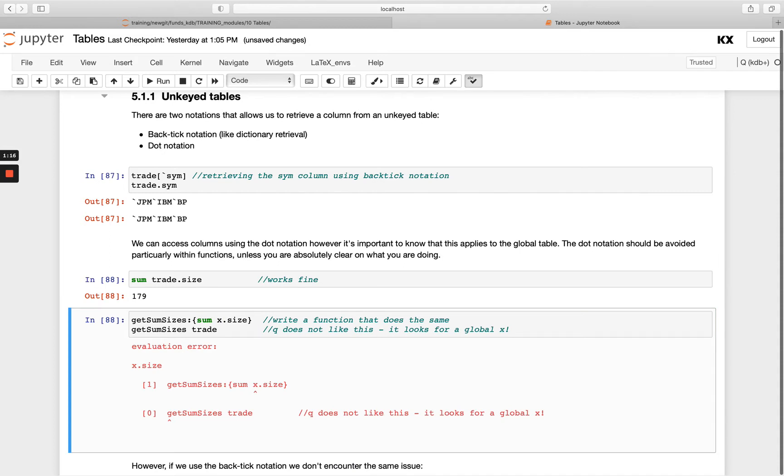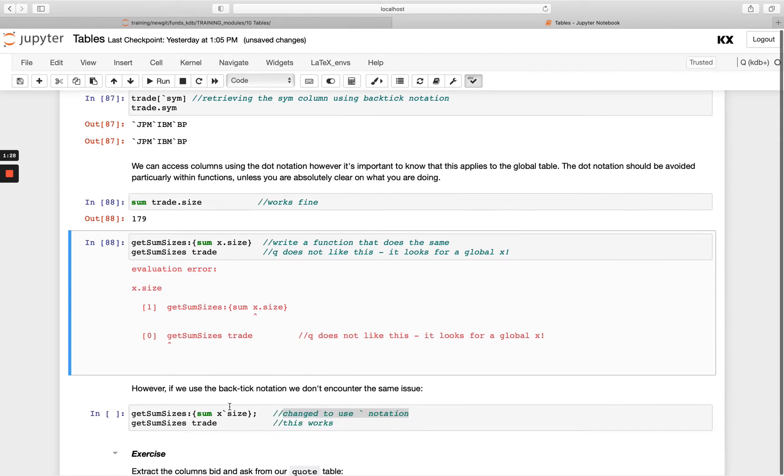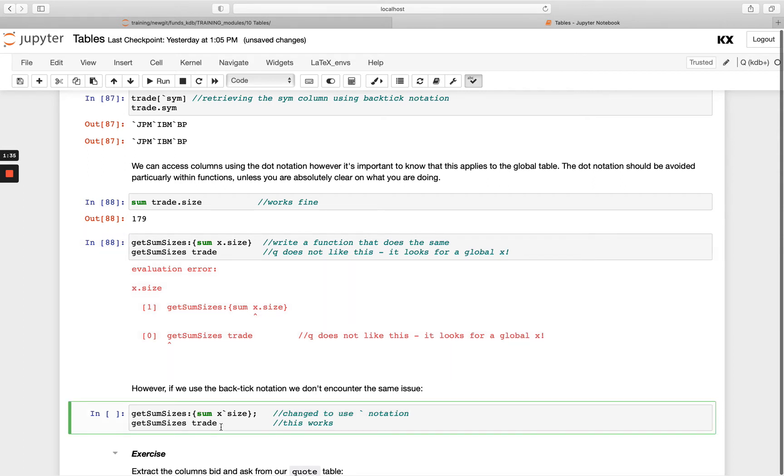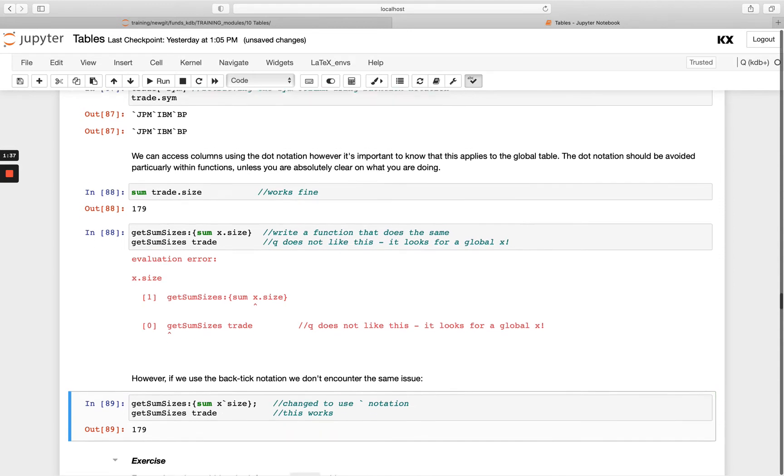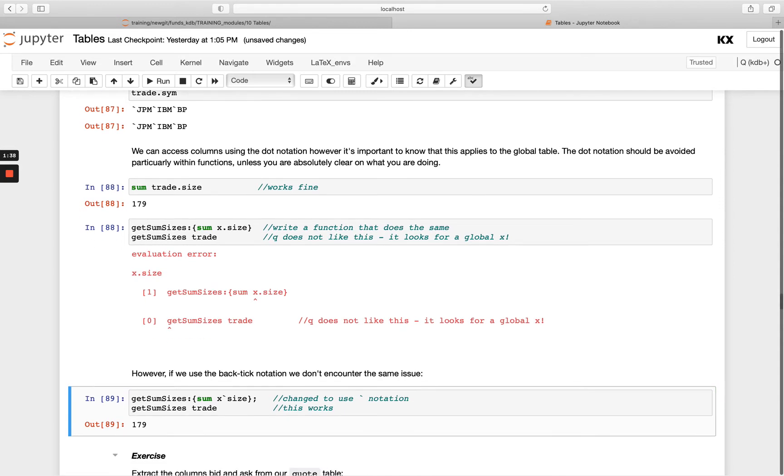We get an evaluation error and q does not like this. It's because it's looking for a global x, so avoid the dot notation within functions in particular and instead opt for the backtick notation. You'll see here instead of passing that as a dot and using backtick, everything else is exactly the same and that function is okay.